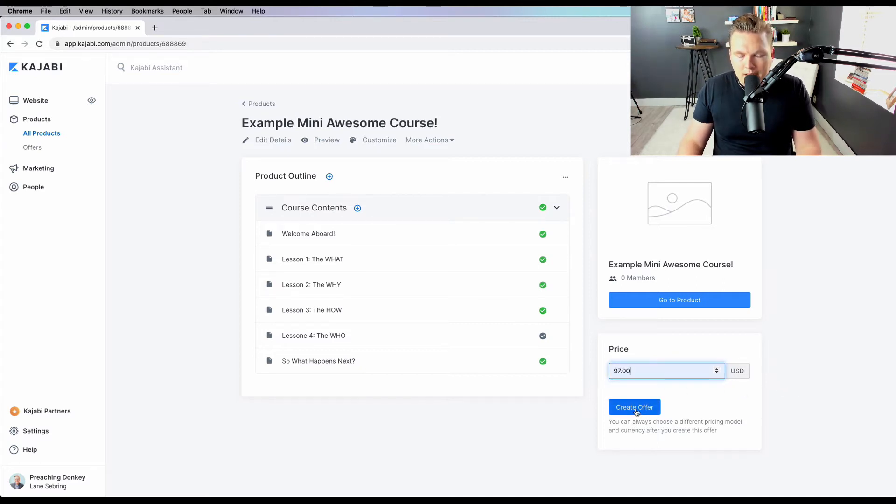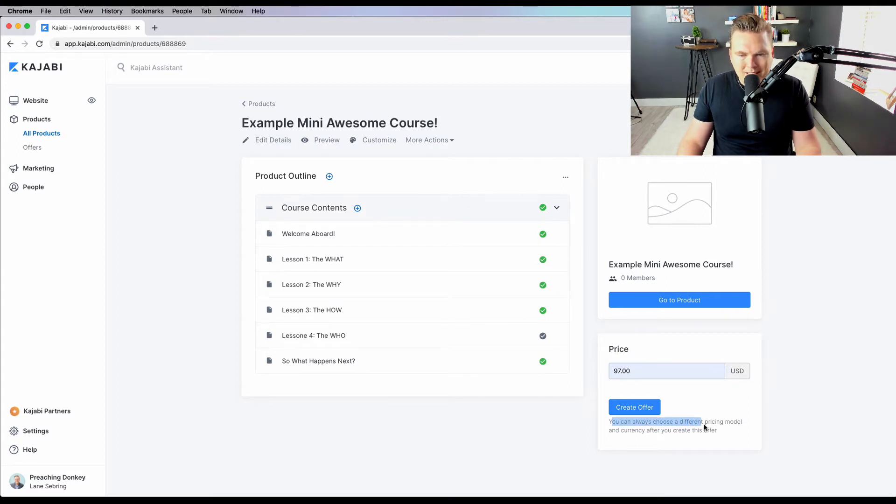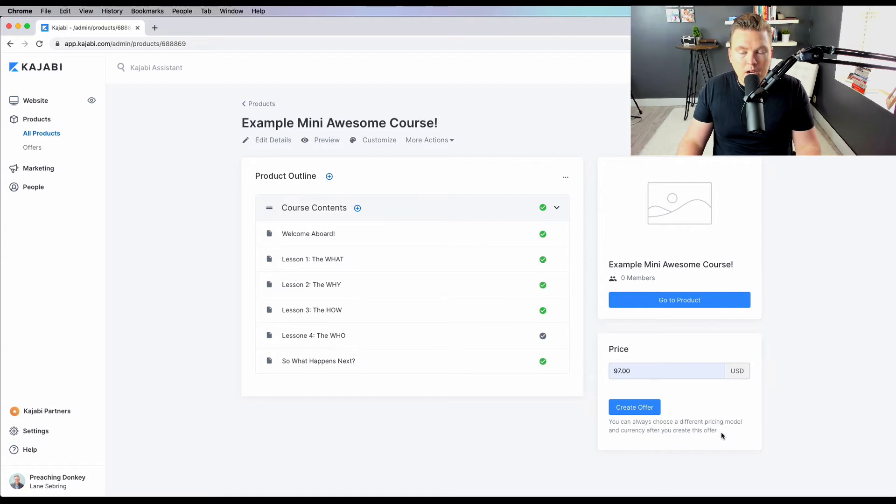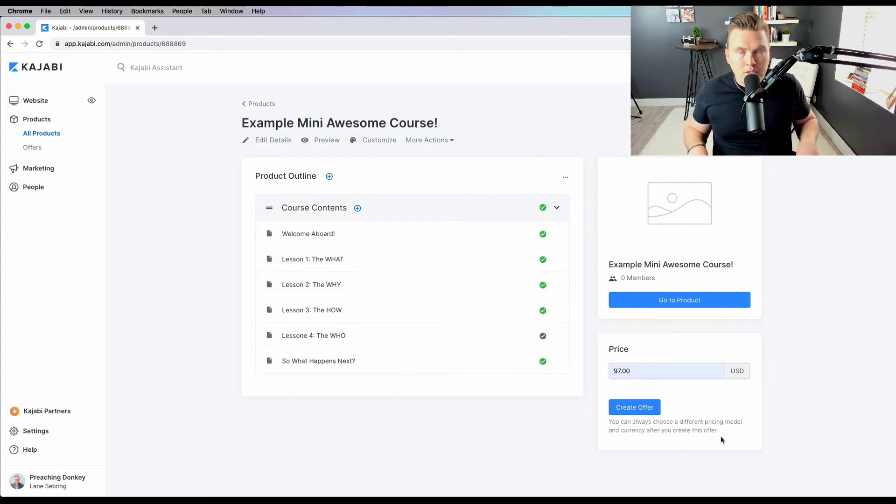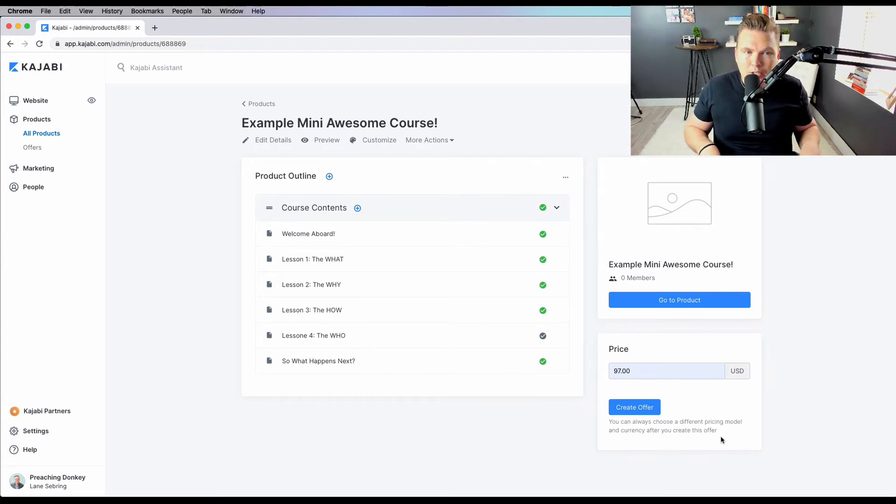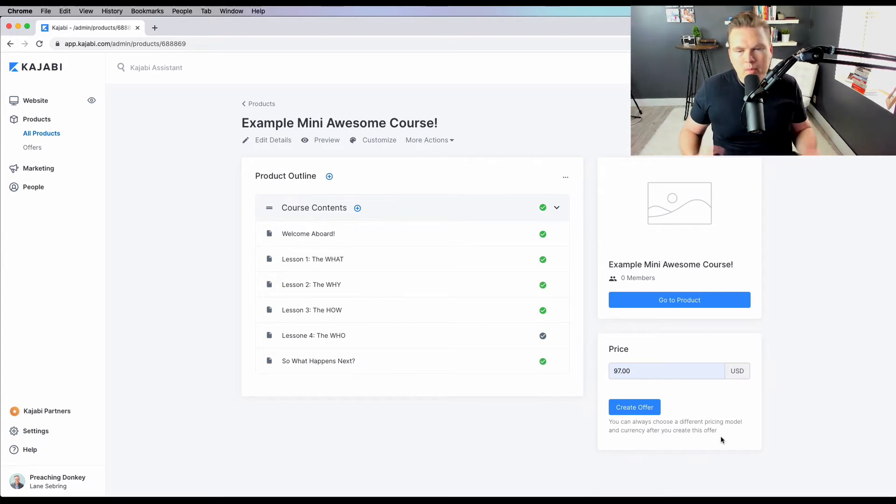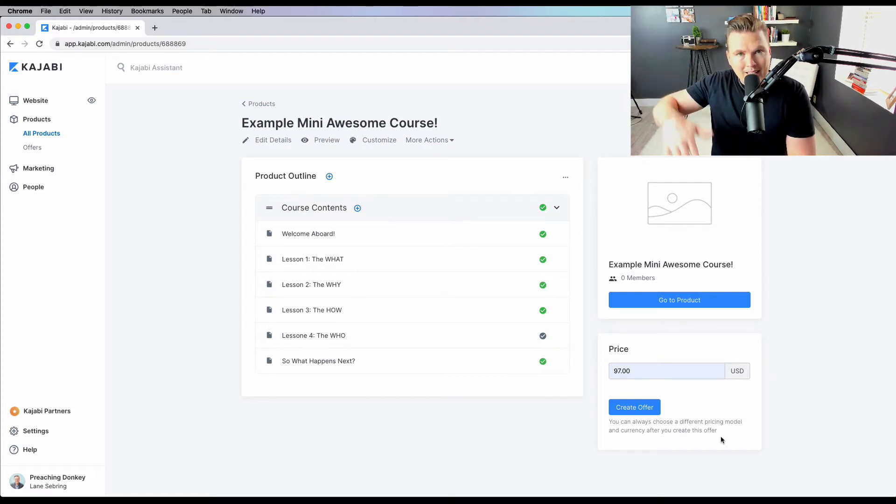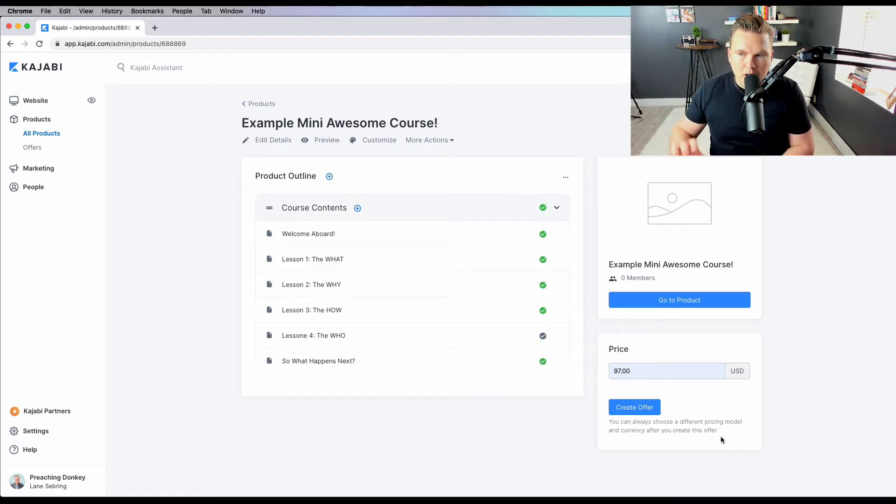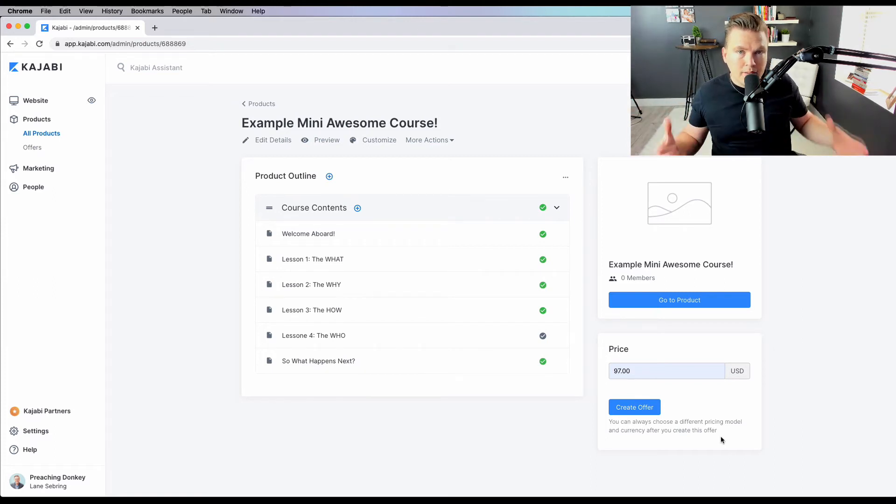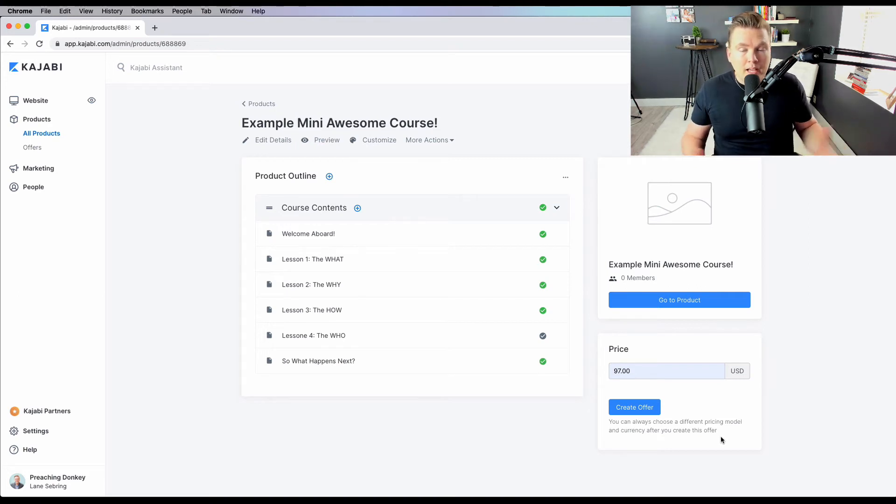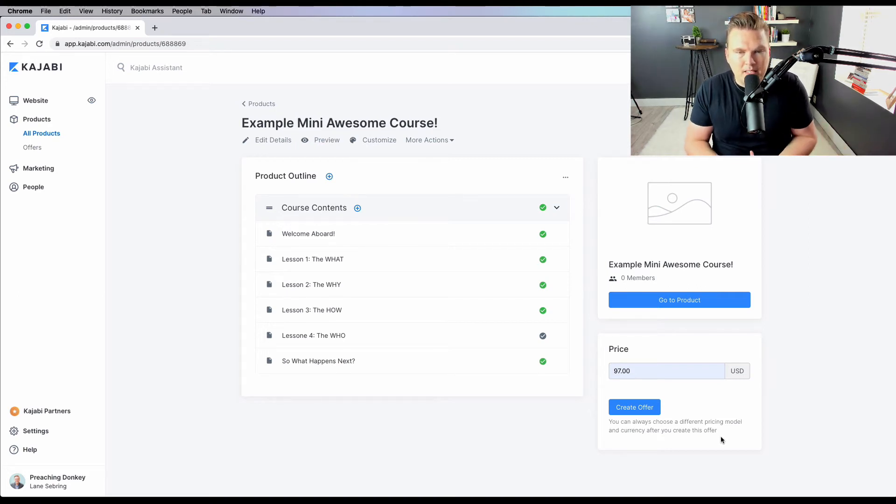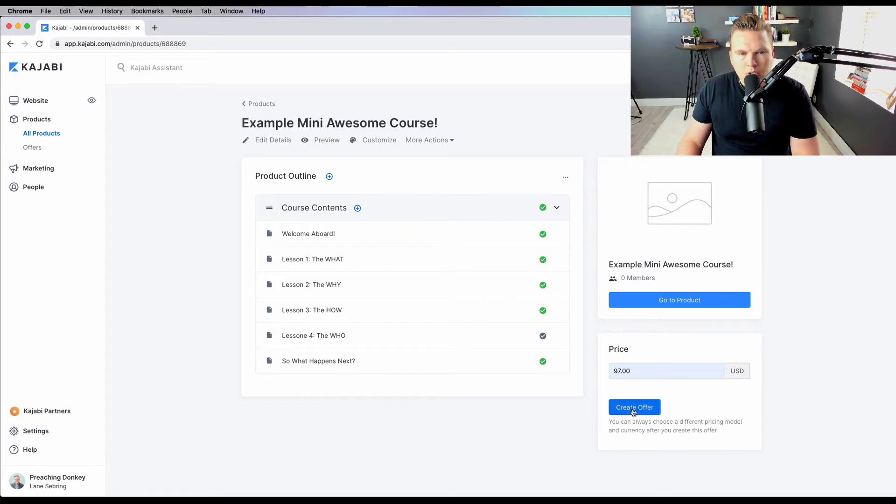Let's say that I want to make my mini course $97. And I create the offer. If you notice down here, it says you can always choose a different pricing model and currency after you have created this offer. So not only can you change the offer, but you can make multiple offers that you then attach to this course. Maybe I want to sell it for $97 to my list, but then I want to put it on my public website at $127 so that when you're on my list, you get a little bit of a discount. Well, I can do that. I can do it and present it like it's the price in both cases, which is pretty cool.